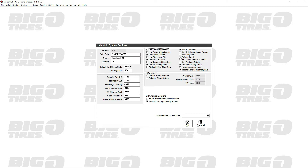Require OP detail: for outside purchase parts, when you click on that screen, they have to put in the details - the line code/brand, the description, and also the cost.